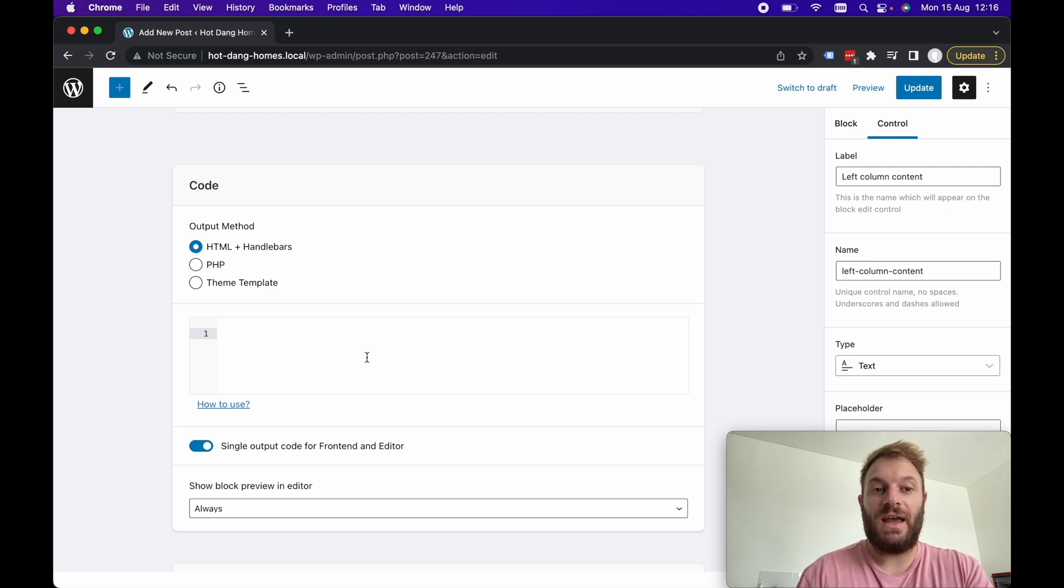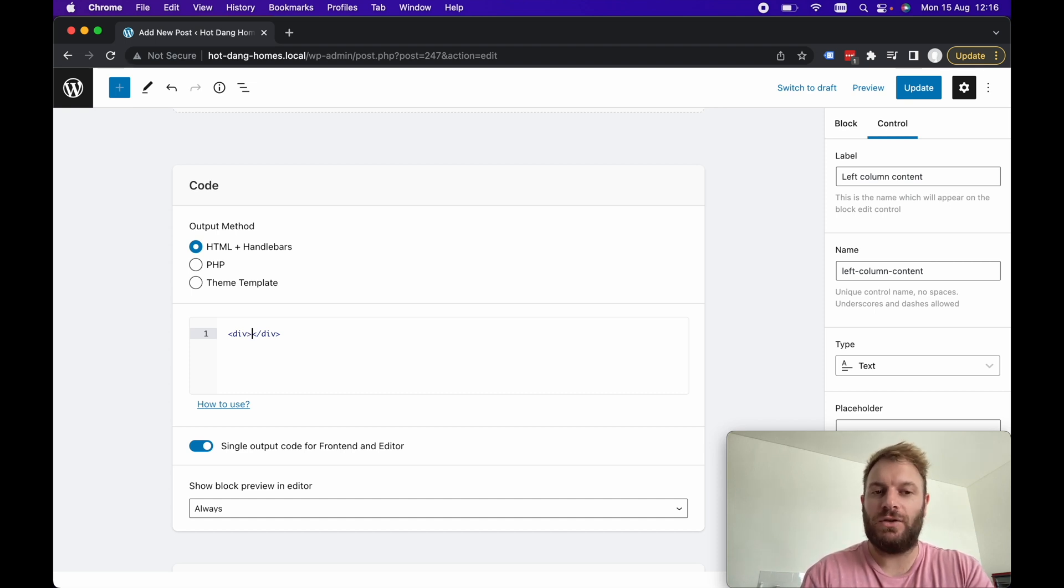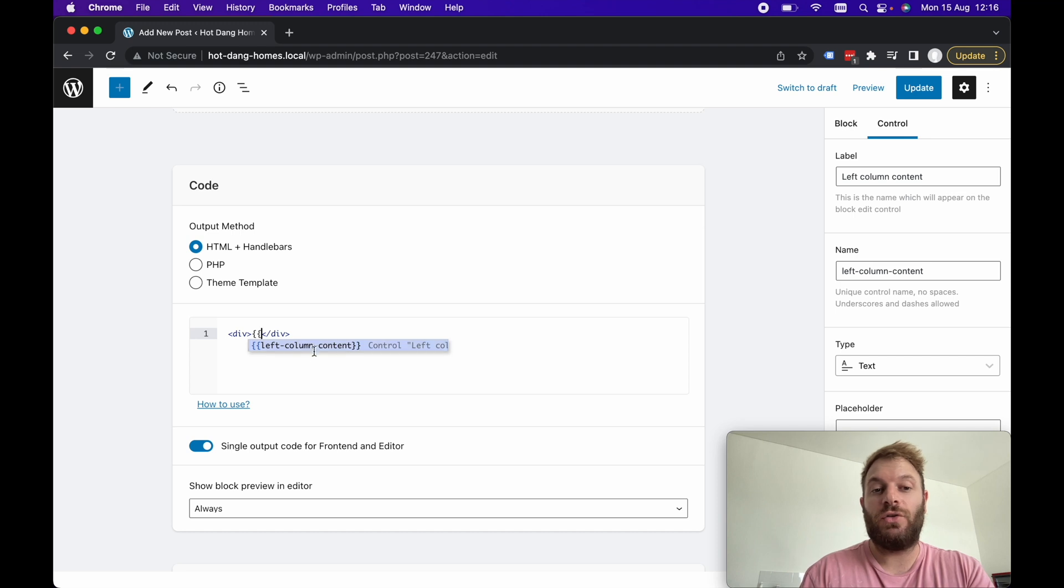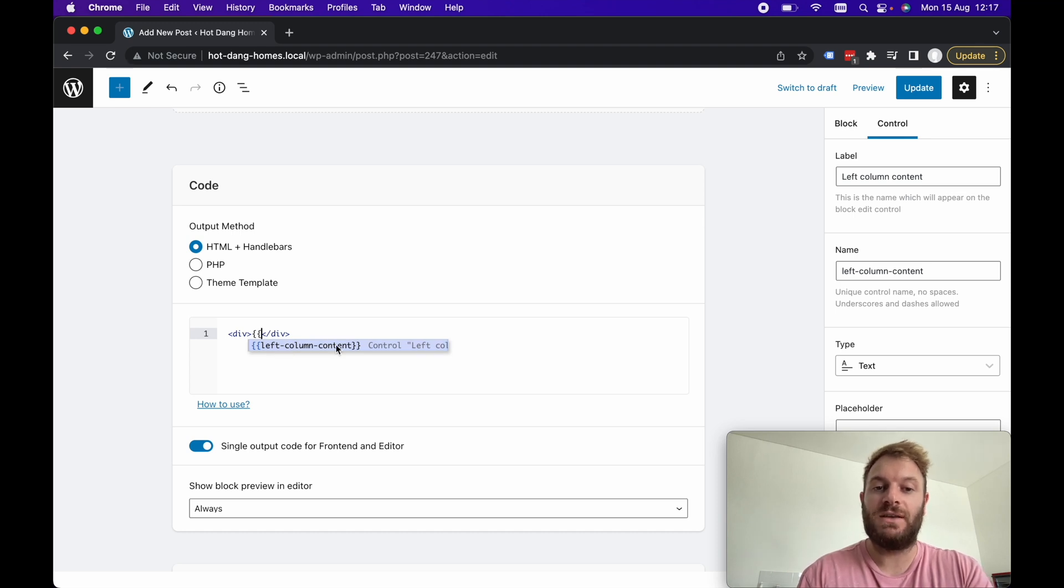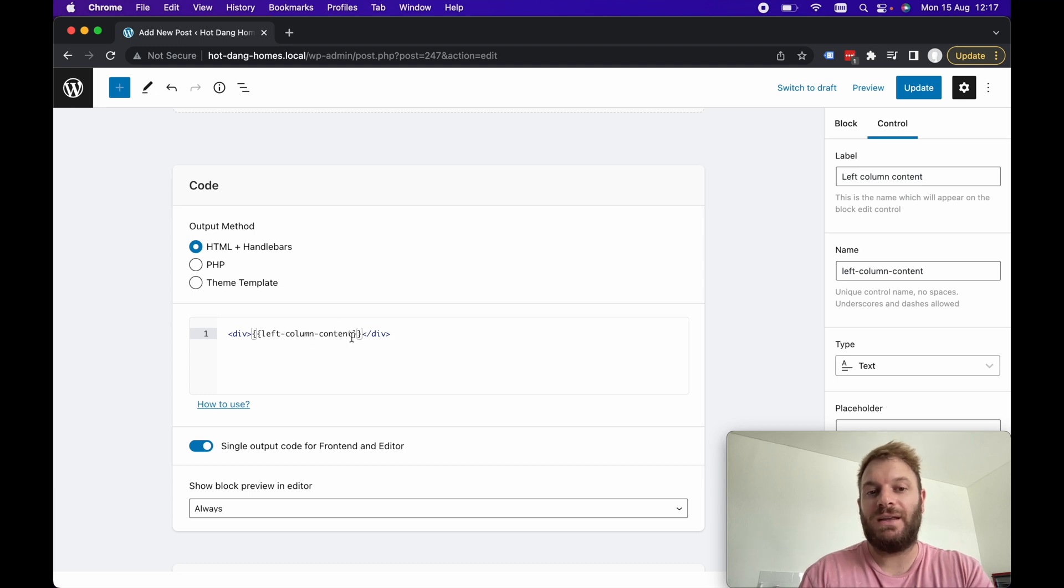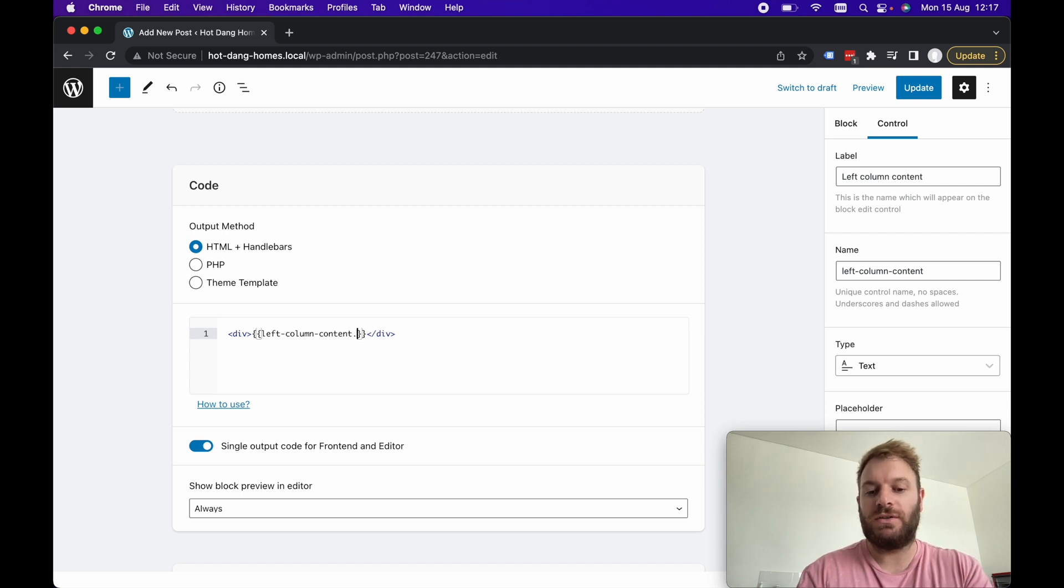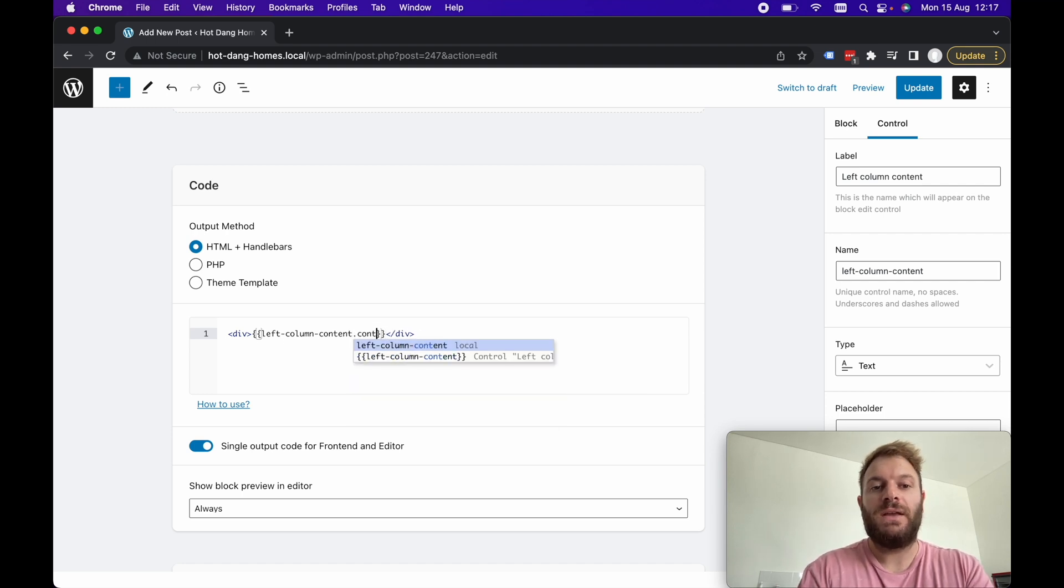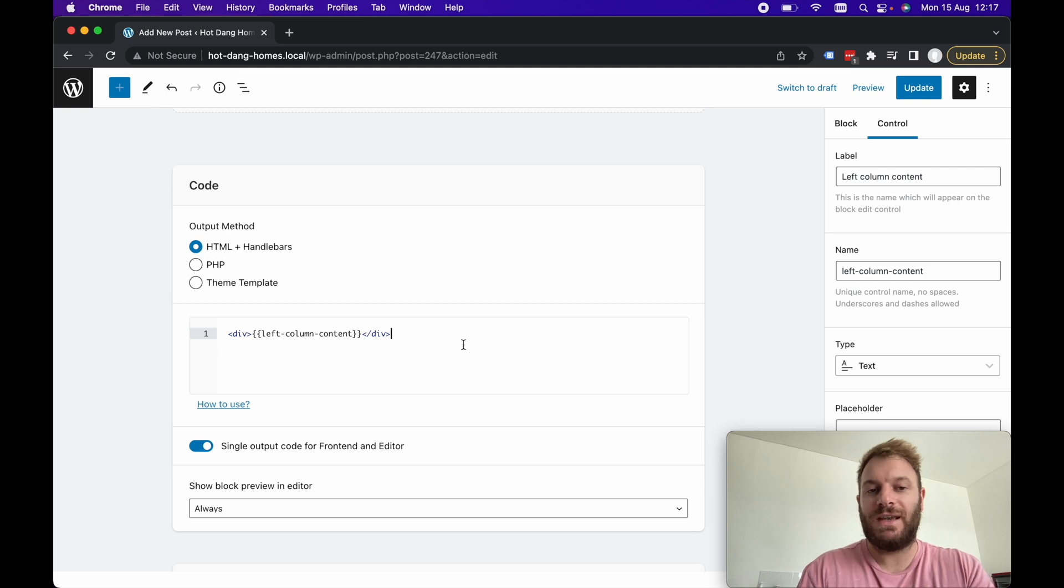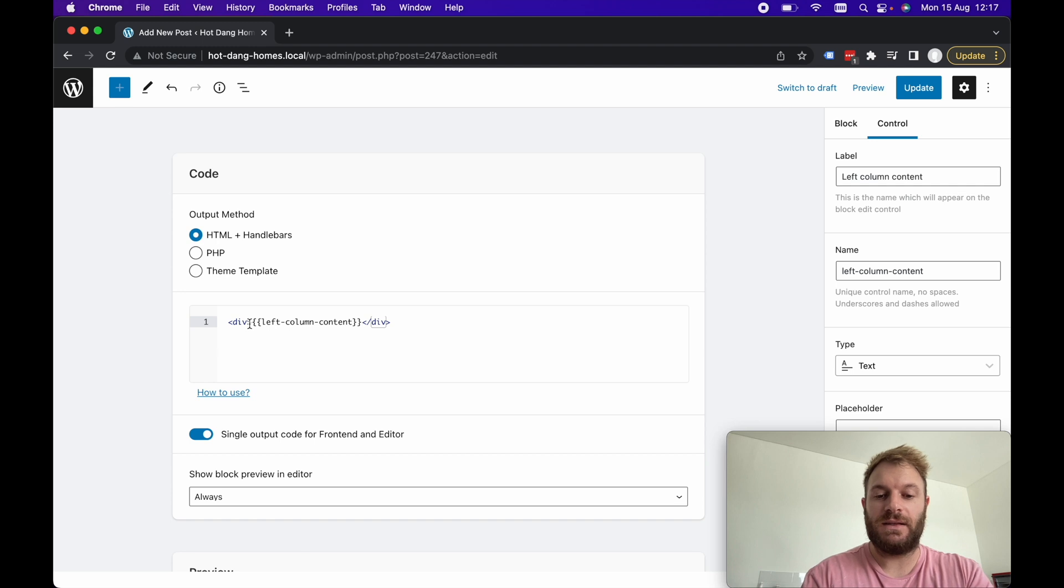All we need to use here is HTML and handlebars. Let's just put a div in here and within handlebars you just open up two sets of curly braces and you can see the intellisense here is giving us the left column content field that we can render. Because this is a text field it's just left column content, we're just rendering a string.